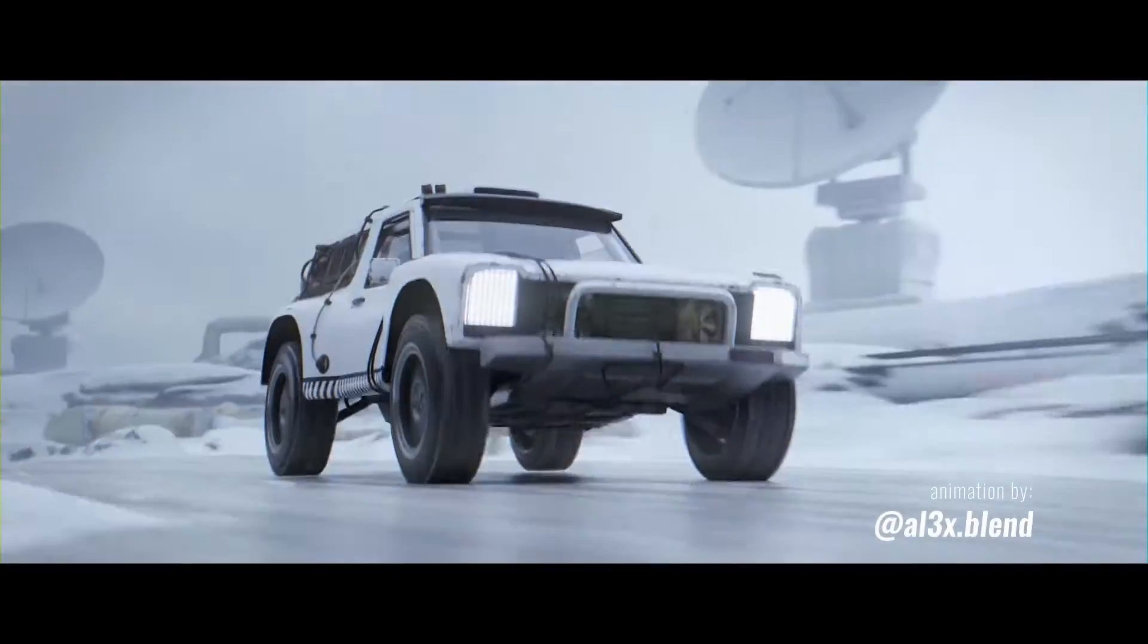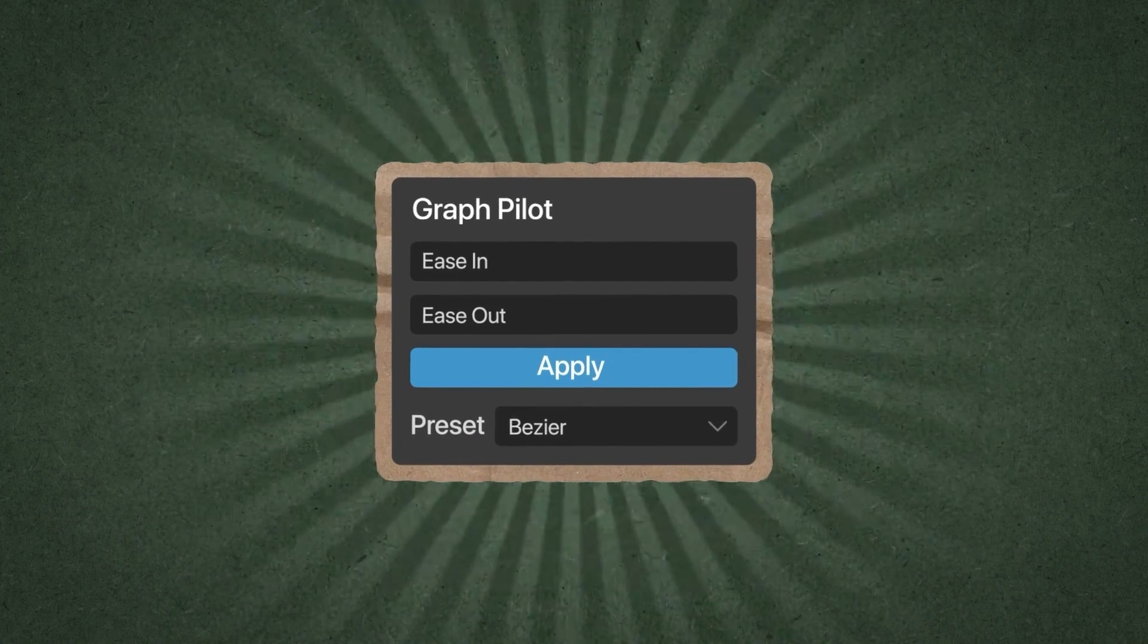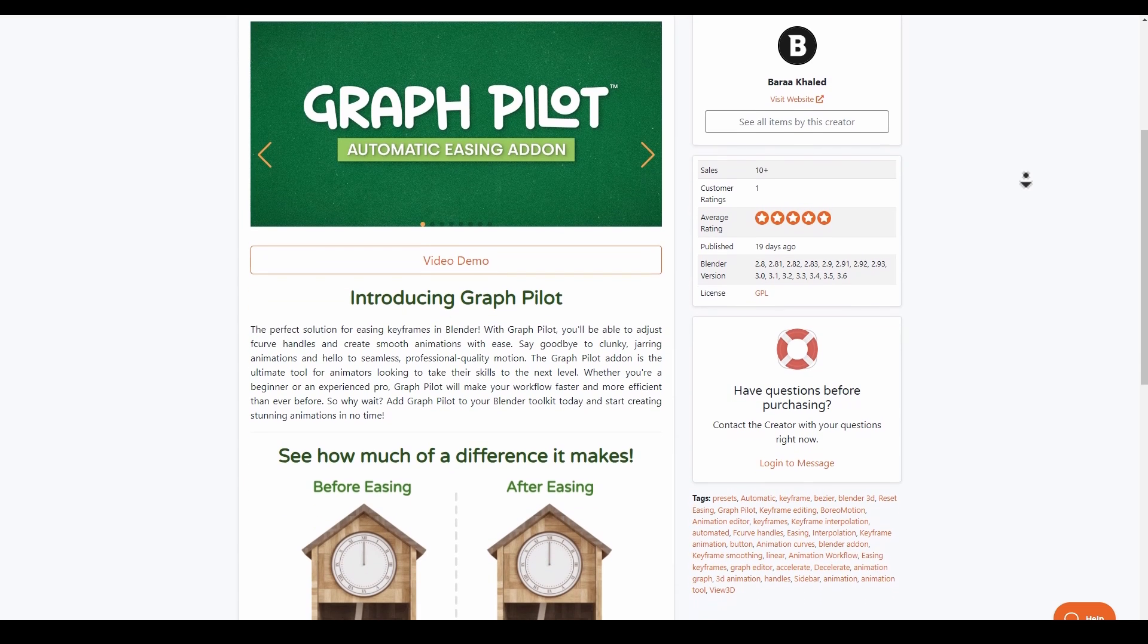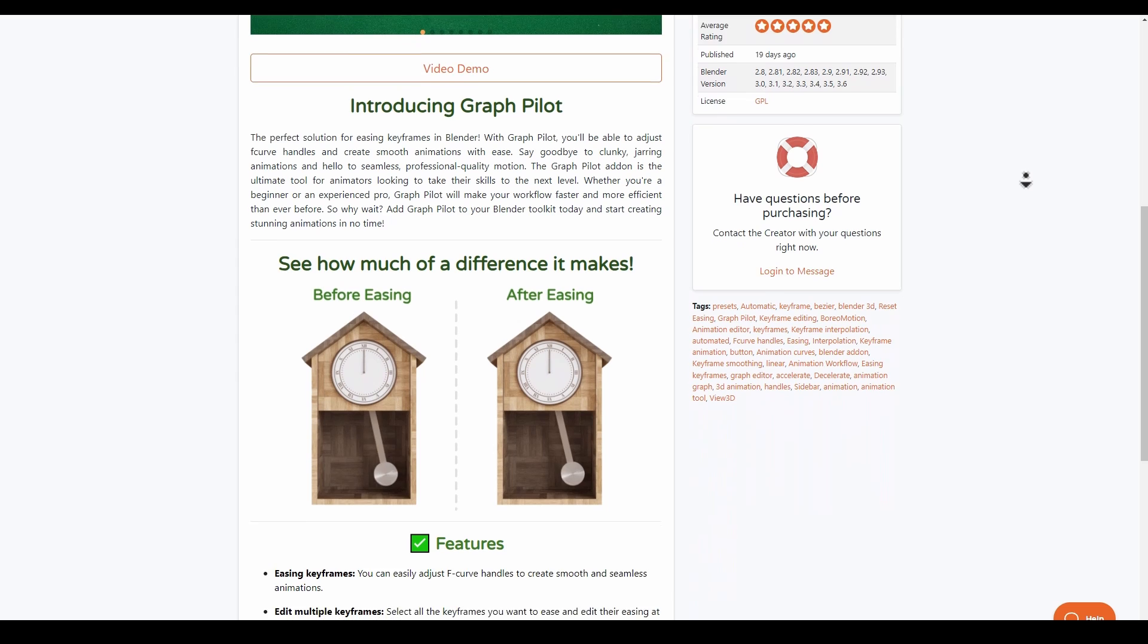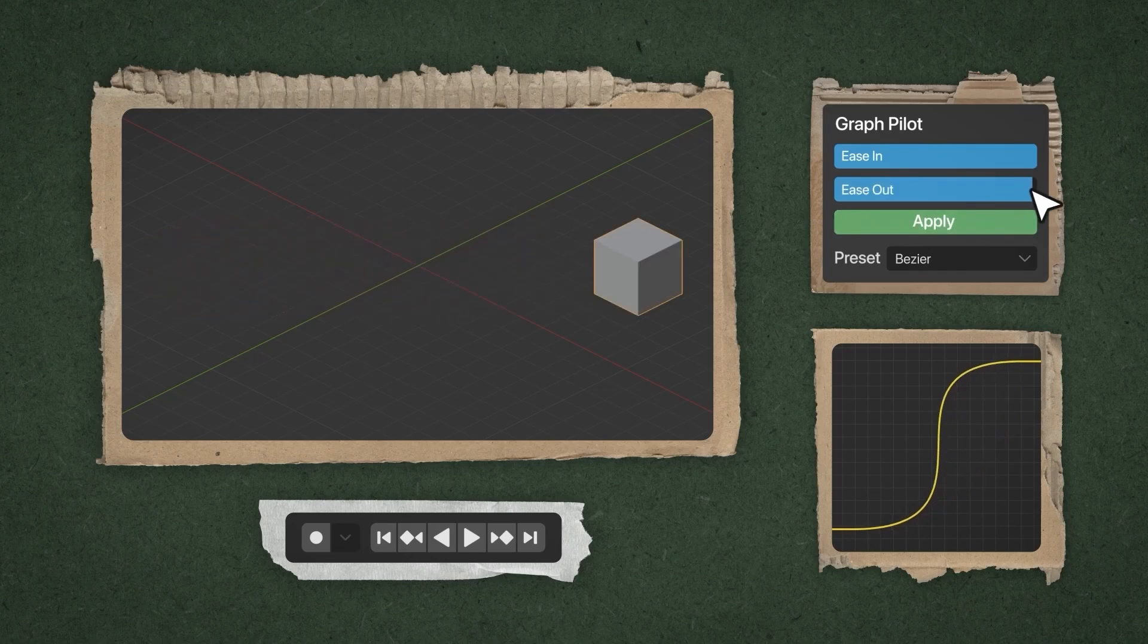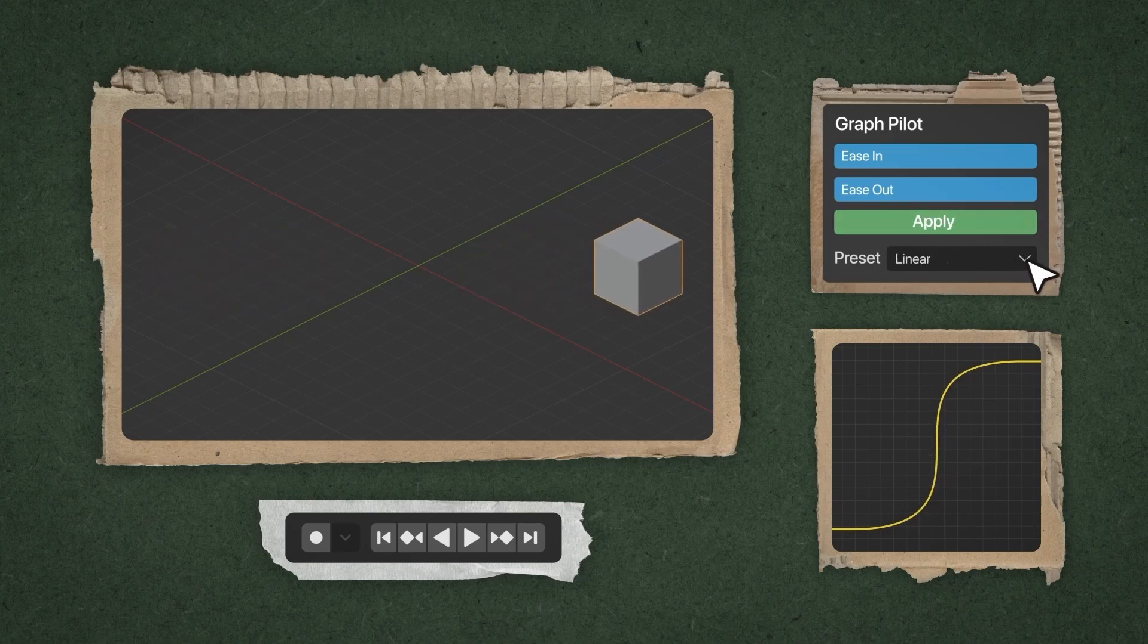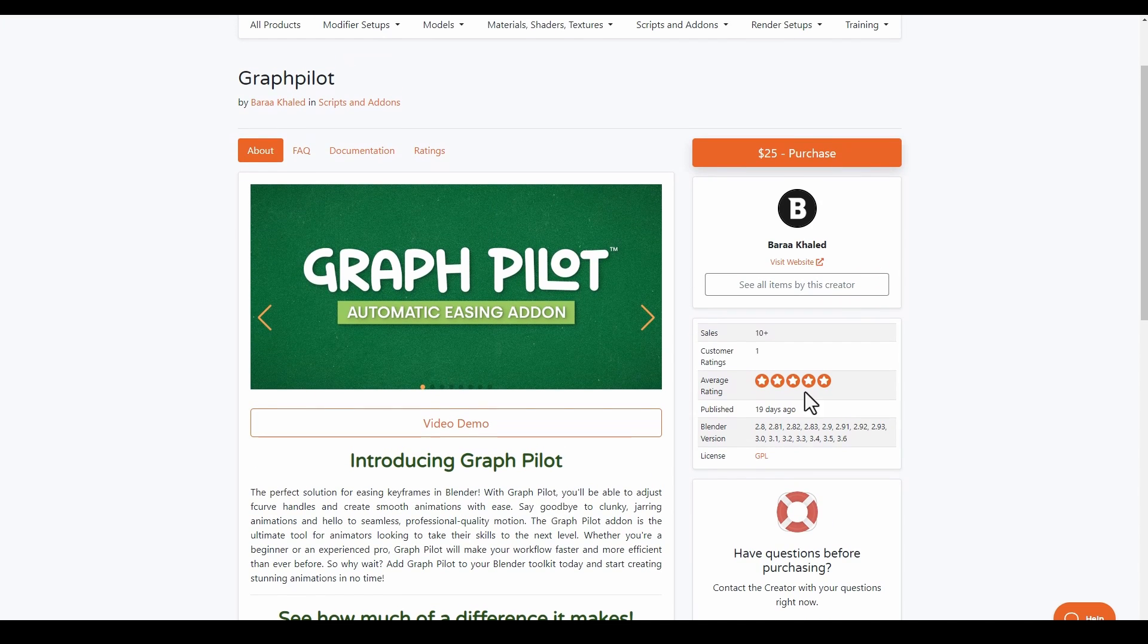If you're into animation and you love playing with the graph editor, then Graph Pilot, which is an automatic easing add-on, is now available. This is simply a perfect solution for easing your keyframes in Blender to get you that professional quality motion. This comes with easing keyframes, edit multiple keyframes, multiple object support, and interpolation presets.